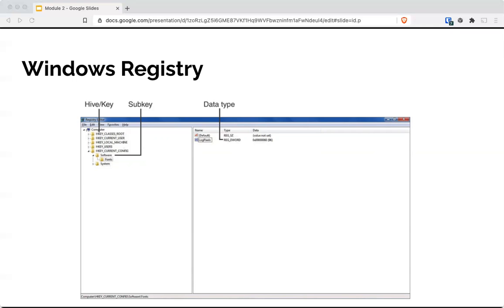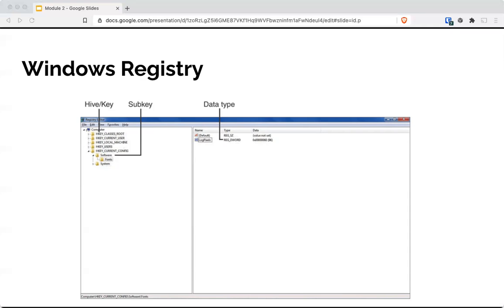The next one is HK current user. Contains the user profile for the current profile that is logged into the system when viewed. This will change every time a new user logs in. A user profile contains the desktop settings, network connections, printers, and personal groups. This hive contains very little data, but acts as a pointer to HK users. HK local machine contains information about a system setting, including information about the computer's hardware and operating system.